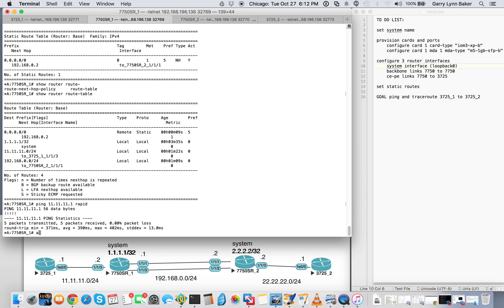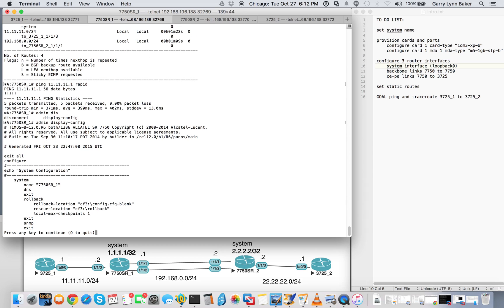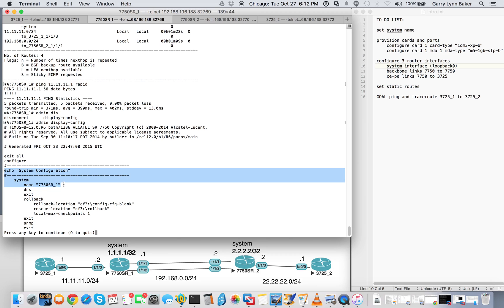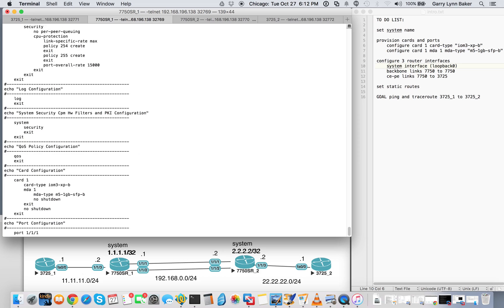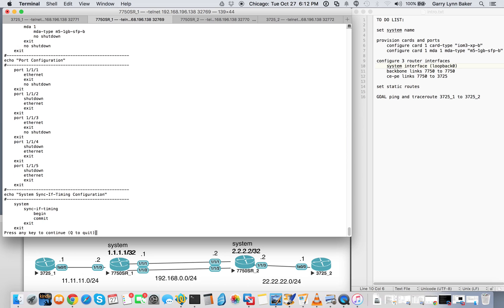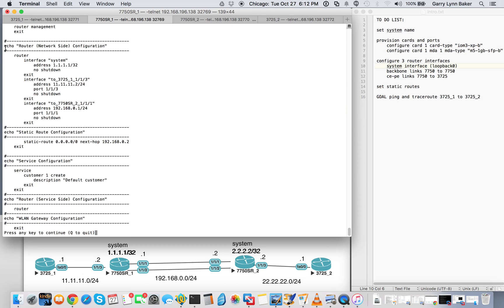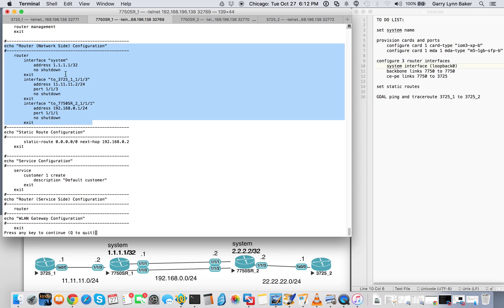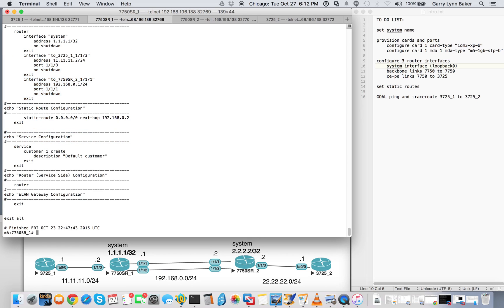Do a quick admin display and scroll through that. Just for the sake of showing you the configuration. There's a system name. Here's our card and our MDA. Here's our port configurations. Where those have been shut down. And you have our router interfaces that we created. Created the router interfaces. Assigned the ports and the IP addresses. Here's our static route. And that's it. Thank you very much.